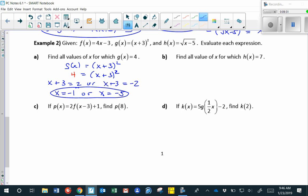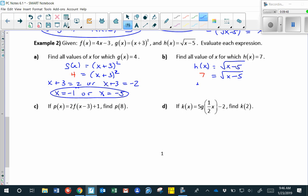For part b, we find all values of x for which h of x equals 7. Taking h of x and replacing it with 7: the square root of x minus 5 equals 7. Squaring both sides gives x minus 5 equals 49, so x equals 54.